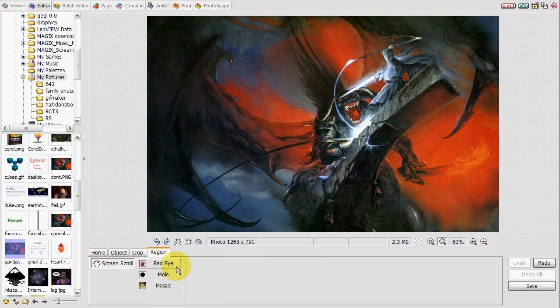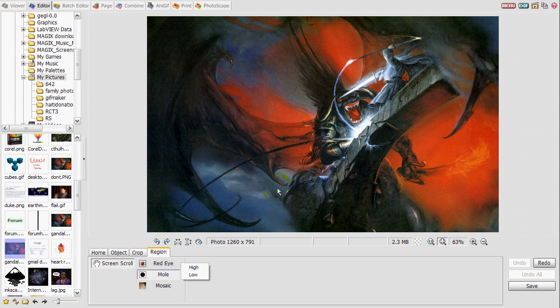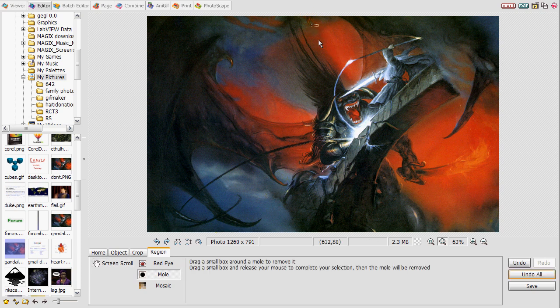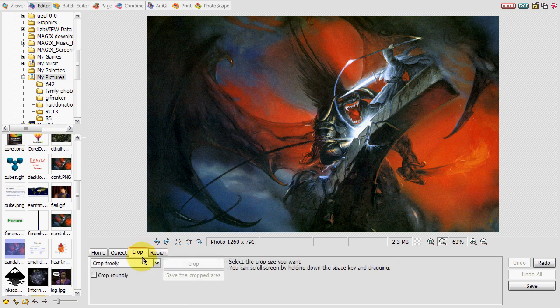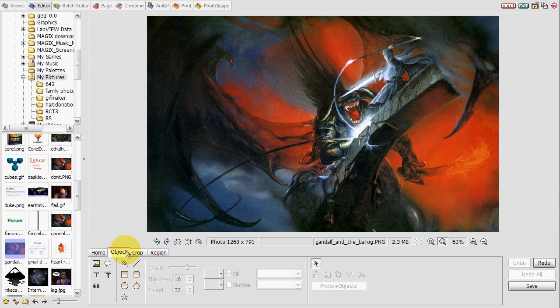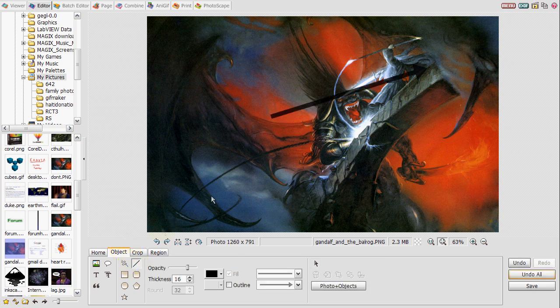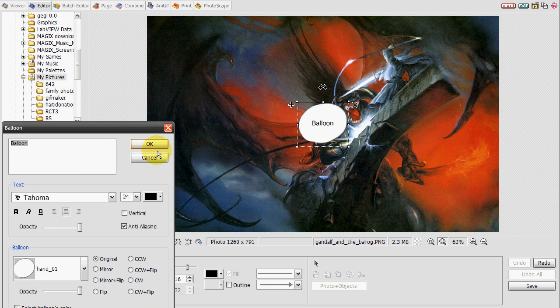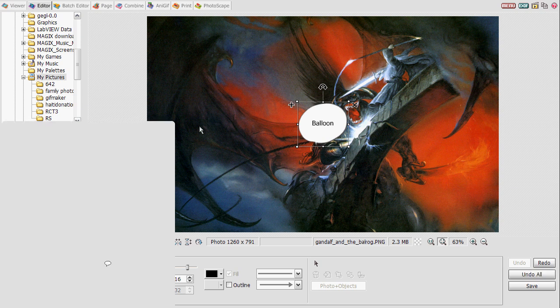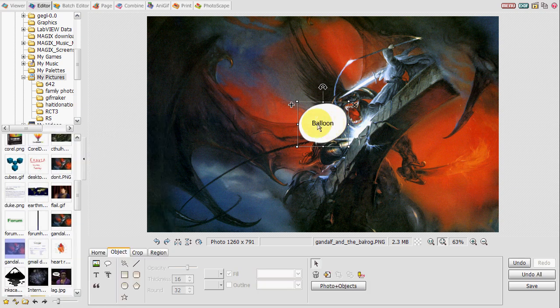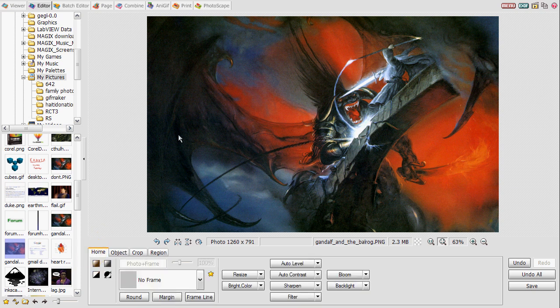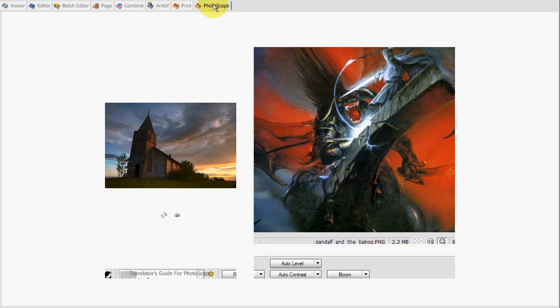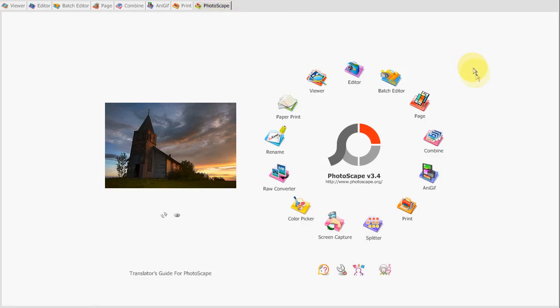It also allows you to remove some basic things, like removing a mole or something. It's really useful if you're taking photos with a camera. You can also draw, add arrows, and speech bubbles. It's just a tool for beginners that want to add some flash to their photos, but it's pretty cool. I like it.